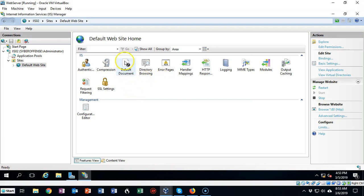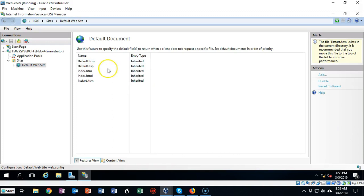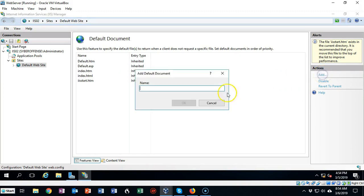We're now going to add that default document by going over here to the right menu underneath Actions and click on Add. Now I have to type in the name of that default document exactly as I typed it inside of the file explorer.